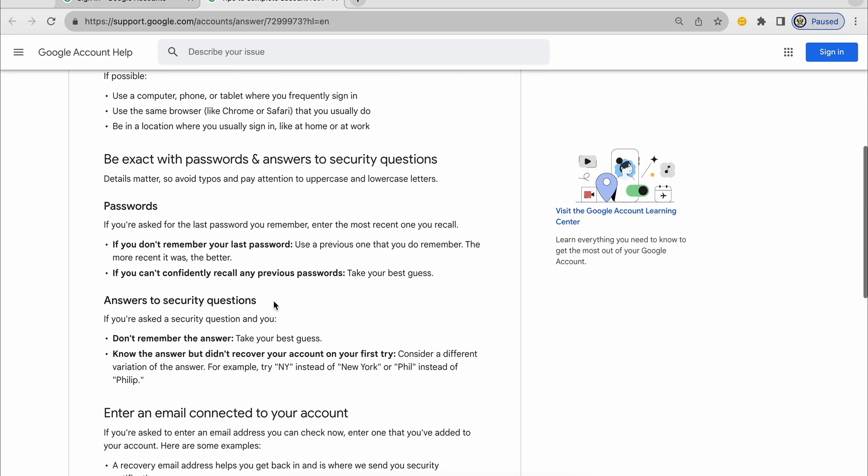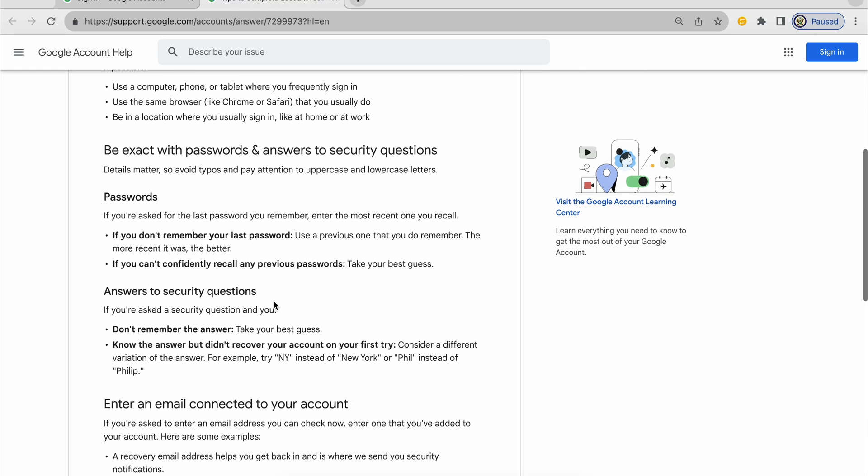It also says that you have to be exact, as exact as you can be with answers to your security questions. So let's say that you're asked to complete the recovery phone number or complete the recovery email address. Do enter it, even if you can't use it to receive the code. At least you know what the recovery details are.